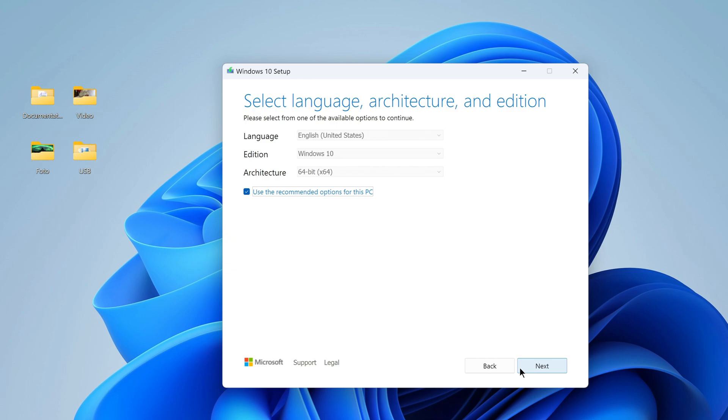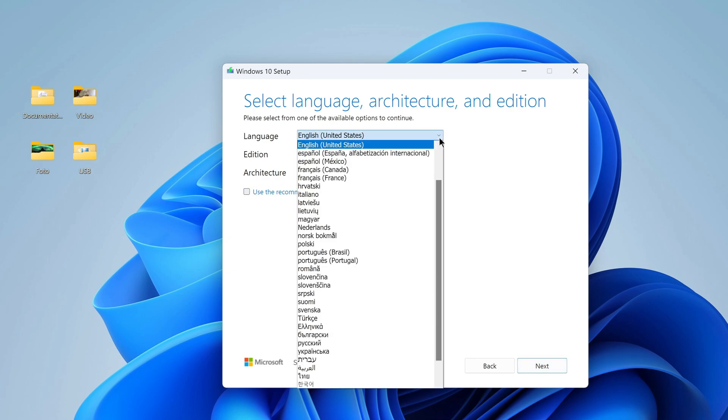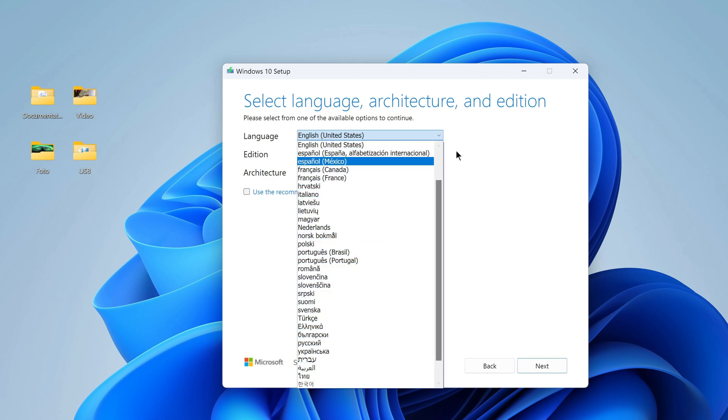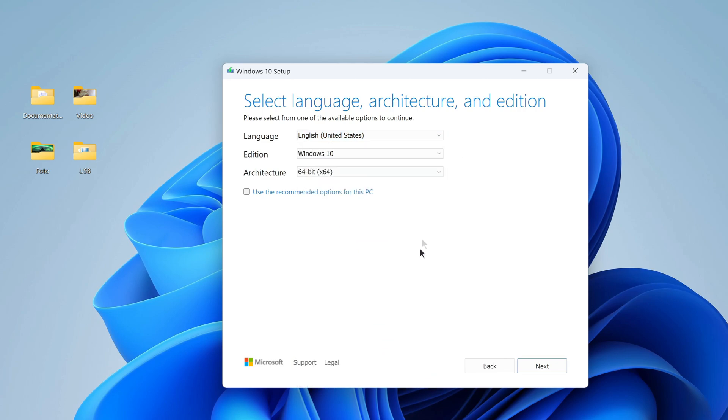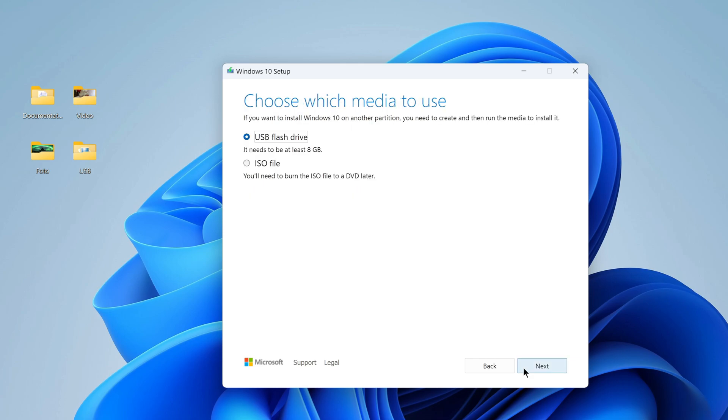In this window, you can uncheck the box, and here you can select any language for Windows 10. I open. I choose English. Next. In this window, you need to select downloading the Windows 10 ISO file. Next.